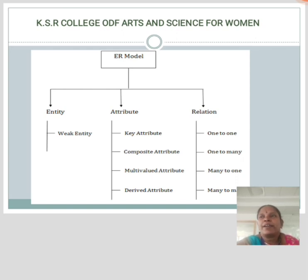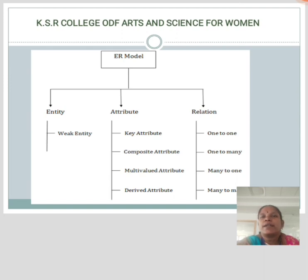Attribute consists of two types: key attribute and composite attribute. A key attribute is used to represent the main characteristics of an entity. It represents a primary key. The key attribute is represented by an ellipse with the text underlined. A composite attribute is one that is composed of many other attributes. The composite attribute is represented by an ellipse, and those ellipses are connected with an ellipse.